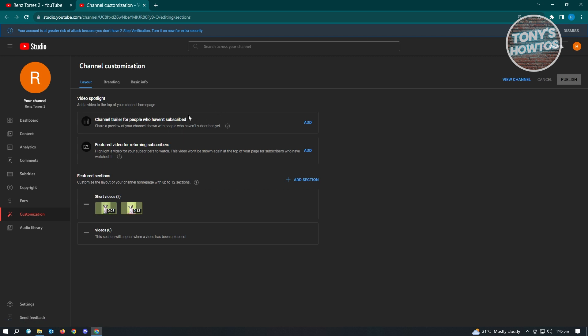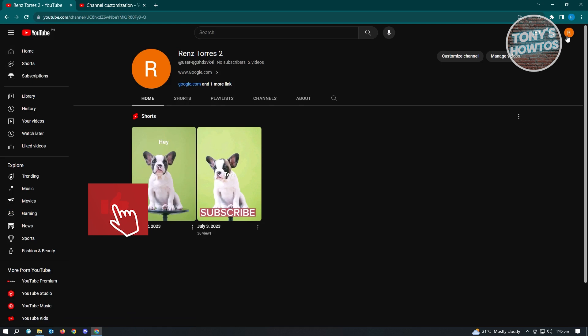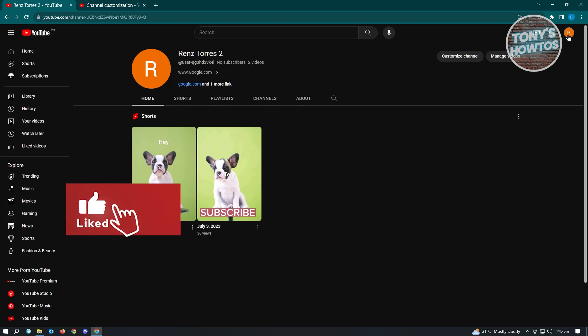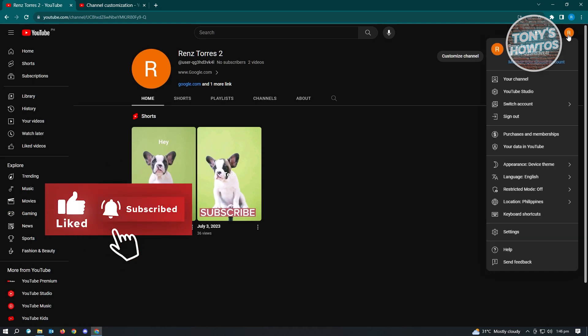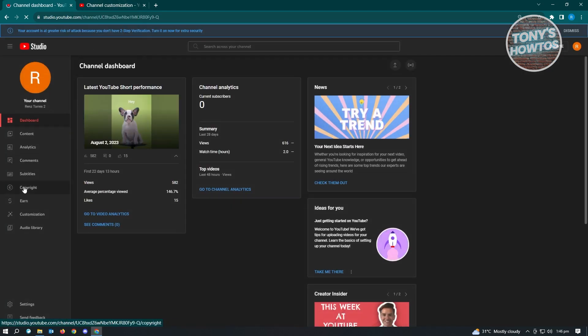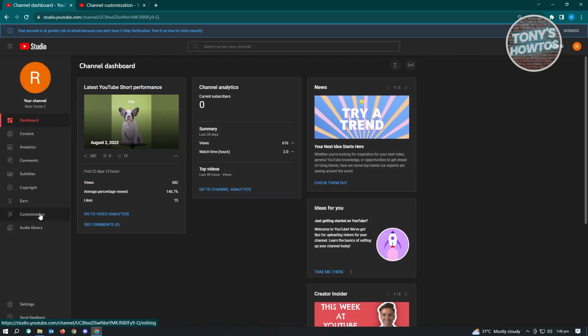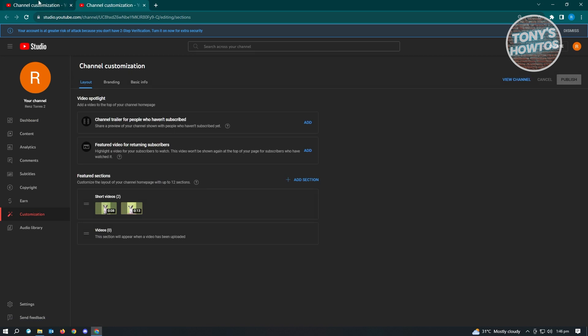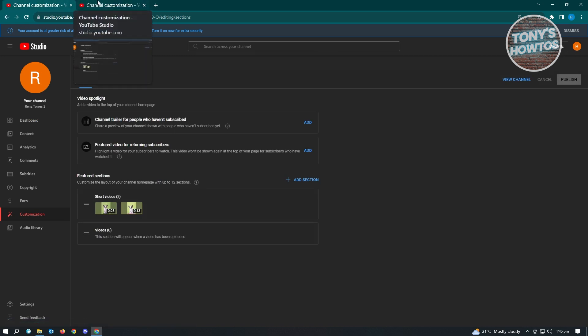If you want to directly access YouTube Studio, you can click on your profile icon at the top right and go to YouTube Studio. It's the same thing, just need to click on customization. It's a different way of accessing it, but the same UI.